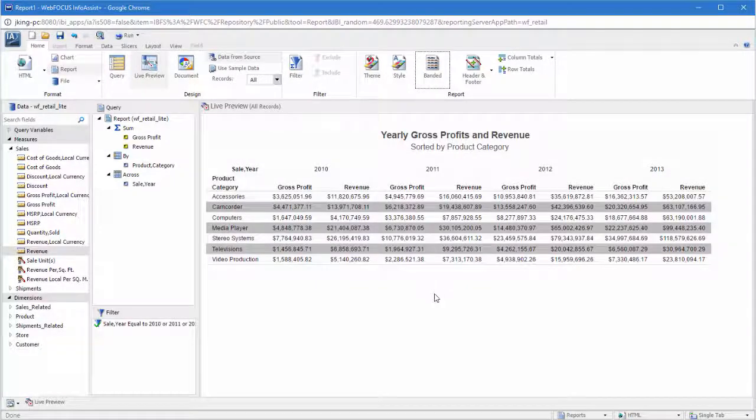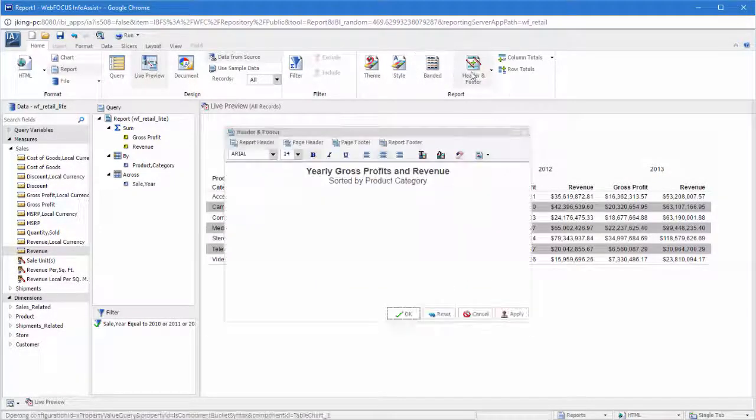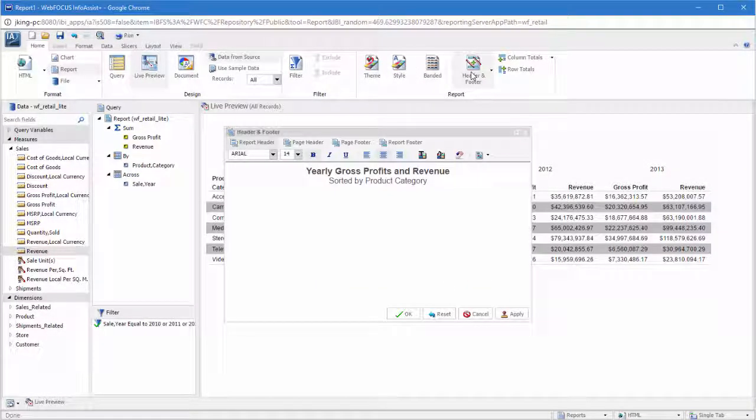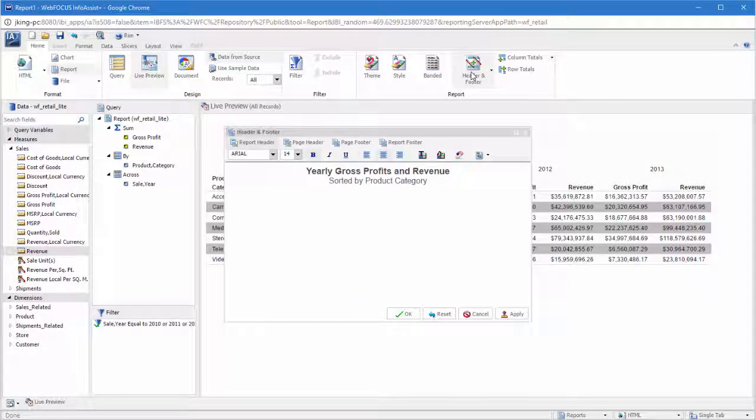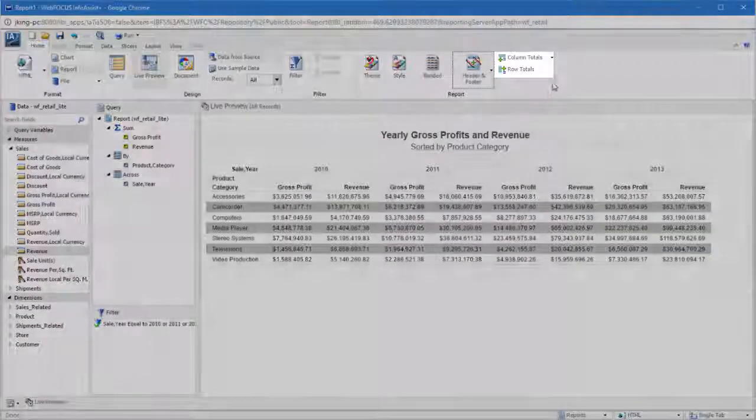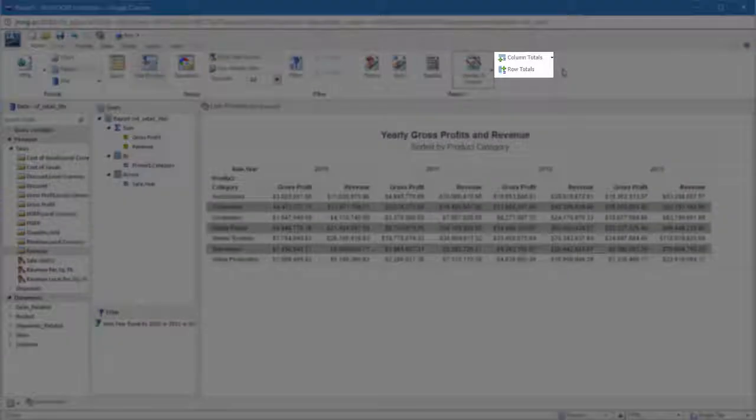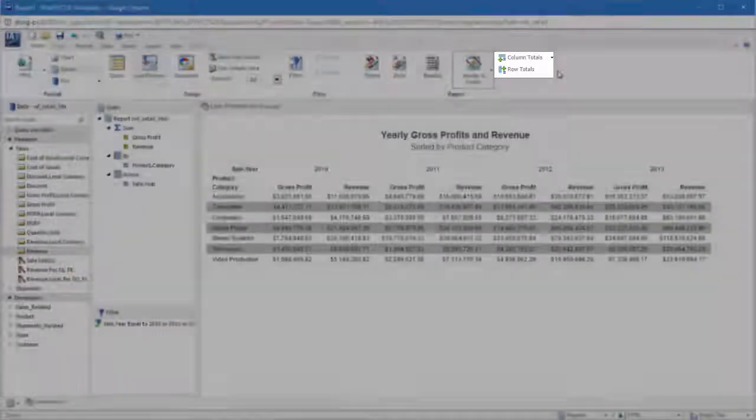You can also add a header or footer, which shows up on each page of your report at the top or bottom respectively. You can also add other features like column or row totals.